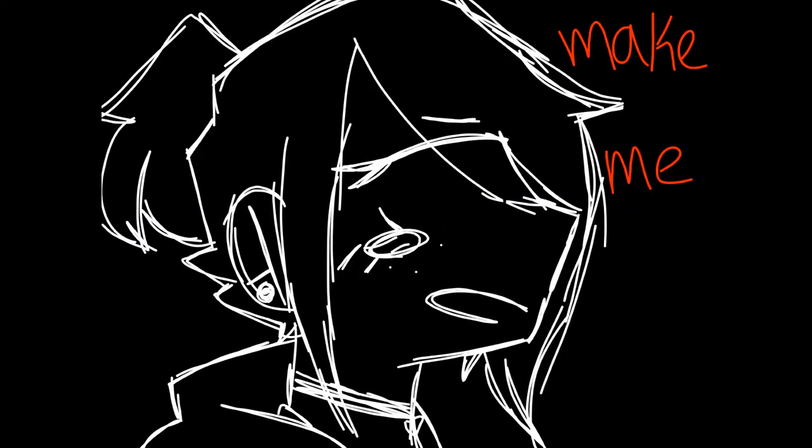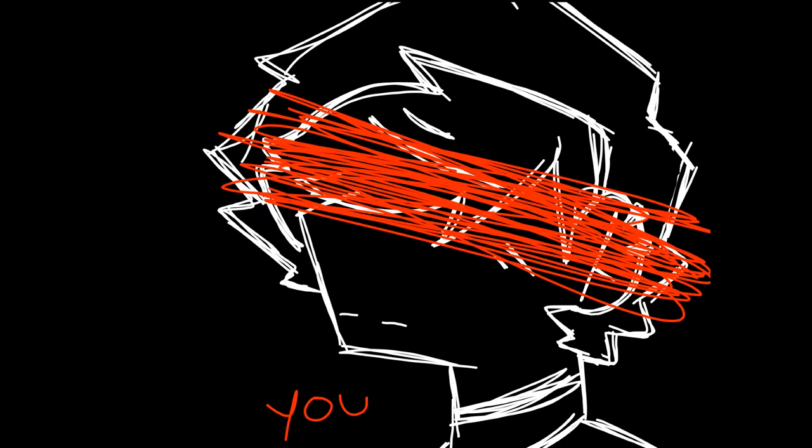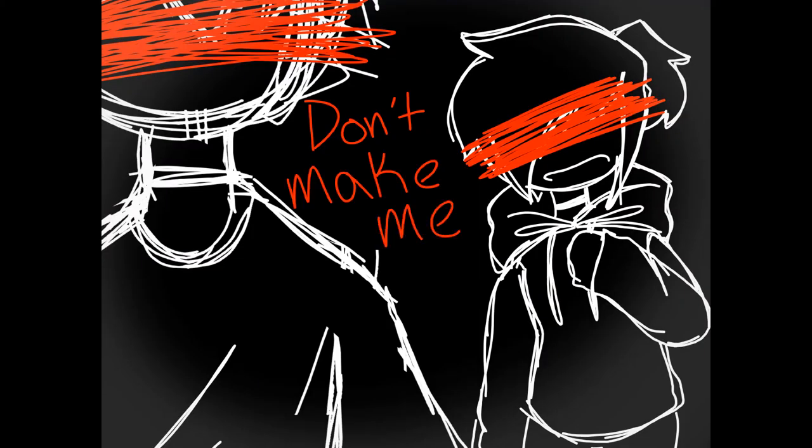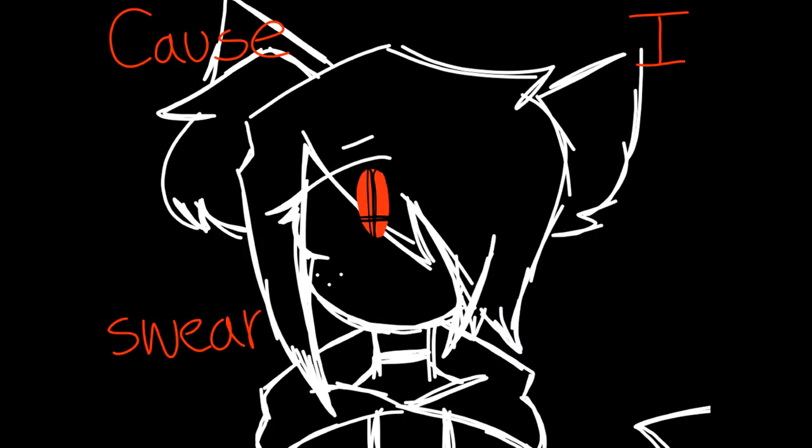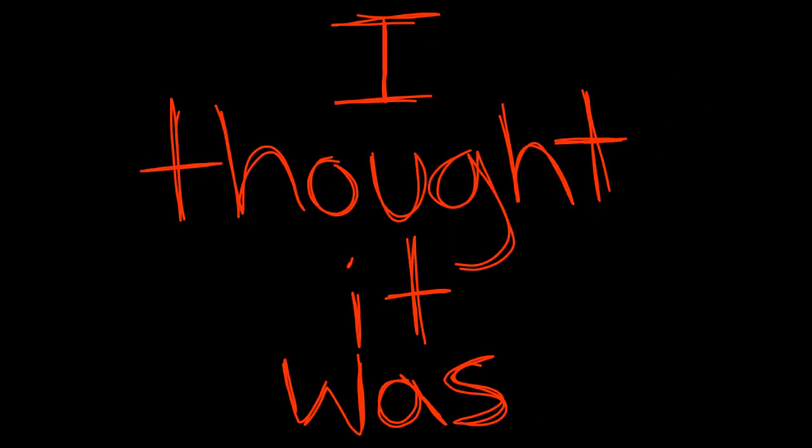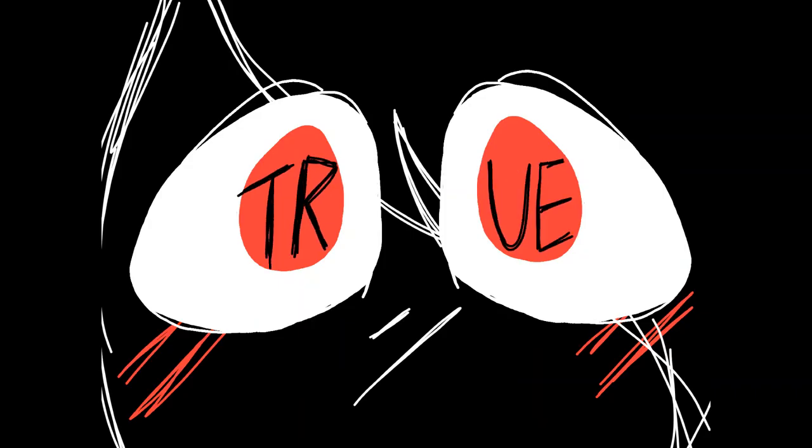I said, make me love myself so that I might love you. Don't make me a liar, cause I swear to God, when I said it, I thought it was true.